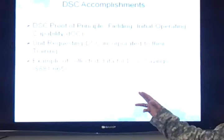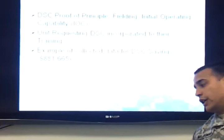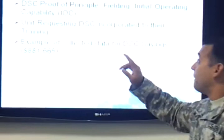Going over DSC accomplishments — what we accomplished: we completed the proof of principle, the fielding, and the initial operation capability. These first three are the fiscal year 12 and fiscal year 13 goals. They're done — we passed over them — and right now we're working on fiscal year 14.